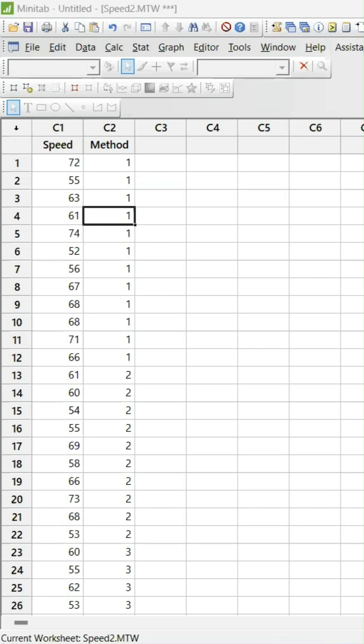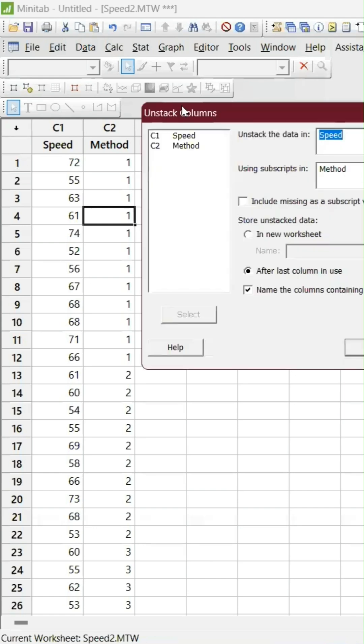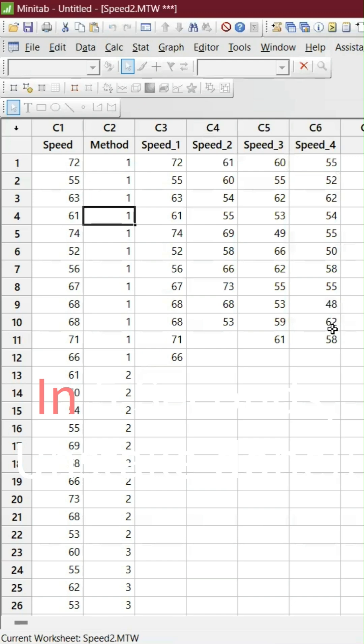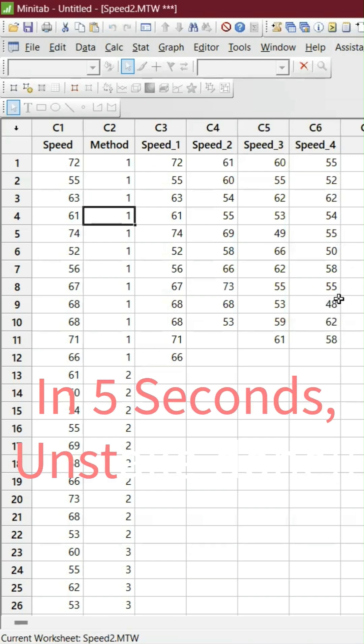These two columns I'm gonna do it. For example, the Speed is my variable which I will be unstacking, and with the Method, just give OK. That's it. In five seconds, all the columns have been unstacked.